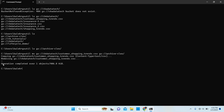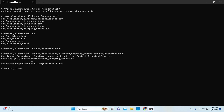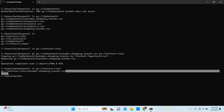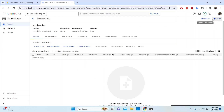After pressing Enter, the operation has completed and it moved over one file. What you'll notice is it first copies and then removes — so there are two operations that the move command does. It copies the file from the source and then once it completes copying, it removes it from the source as well. Let's list the archive bucket to confirm the file has been moved successfully — and you can see it is right there.